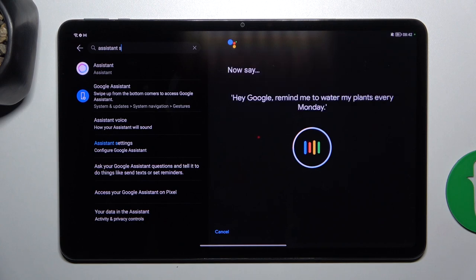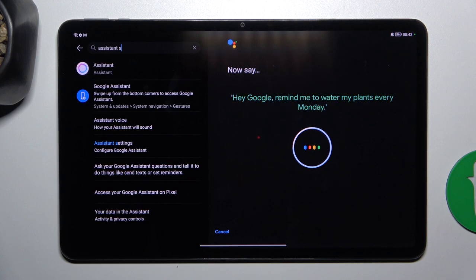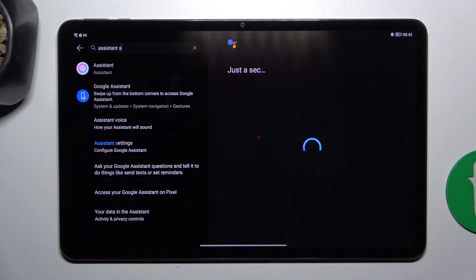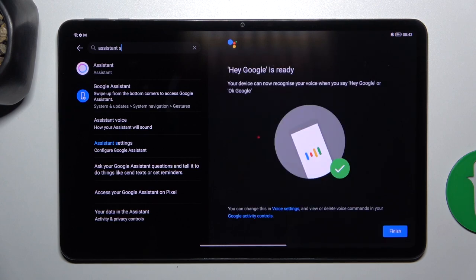Hey Google, remind me to water my plants every Monday. Okay. Now tap on finish.